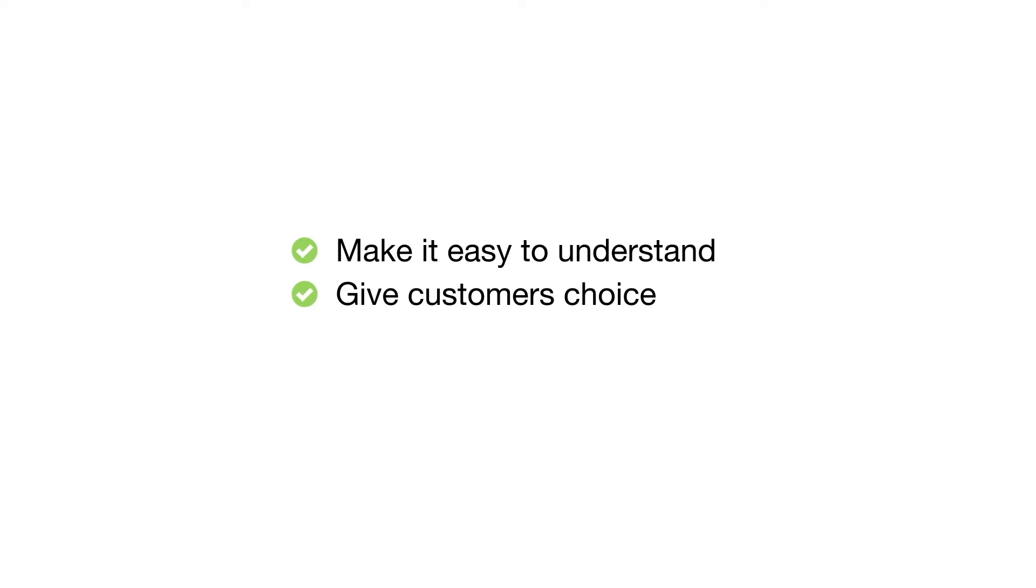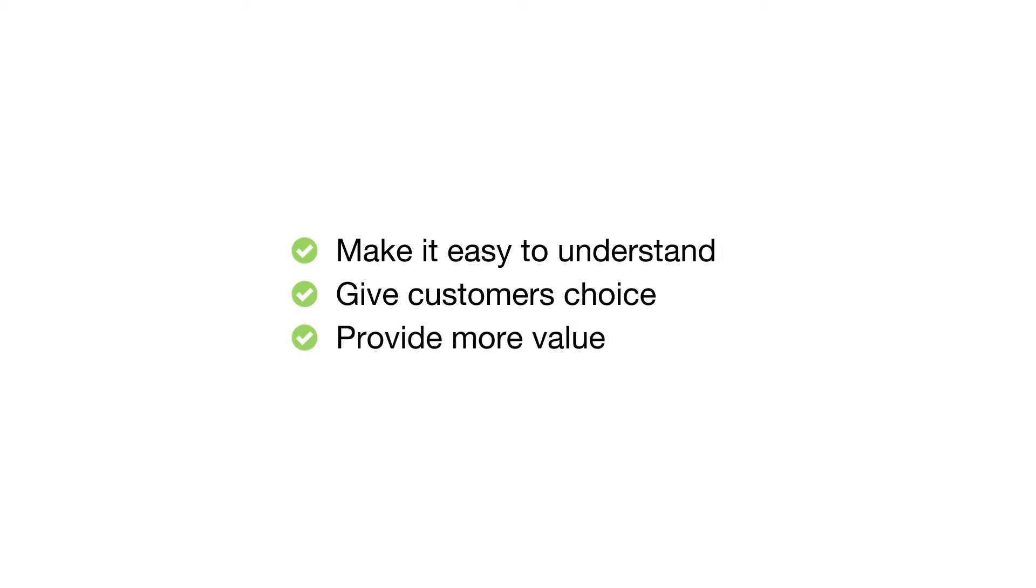It allows them to steer the buying decision to suit their budget and preference, and it gives you the opportunity to deliver more value and increase the job's profit by letting the customer select optional extras.